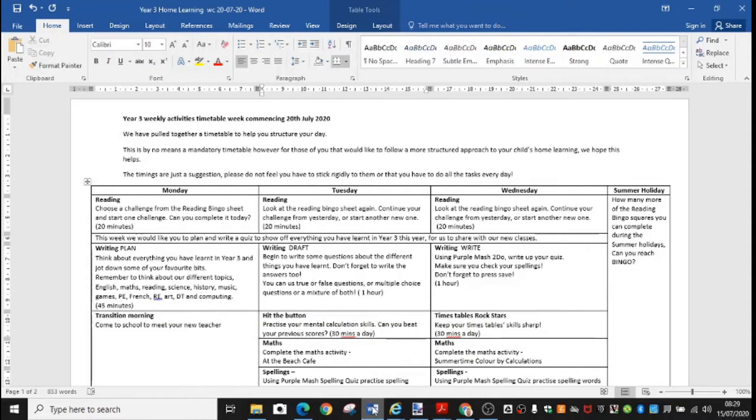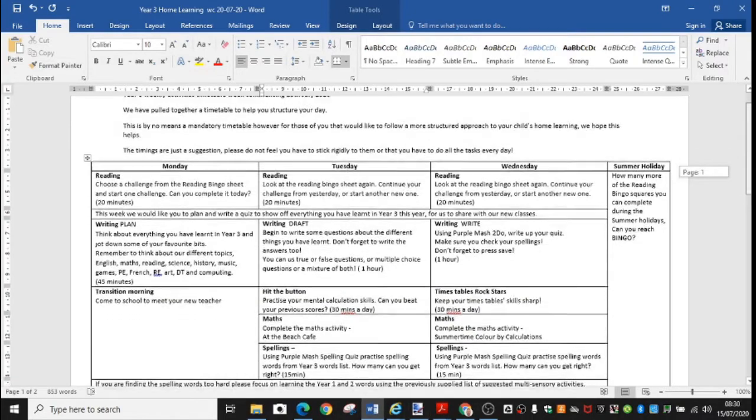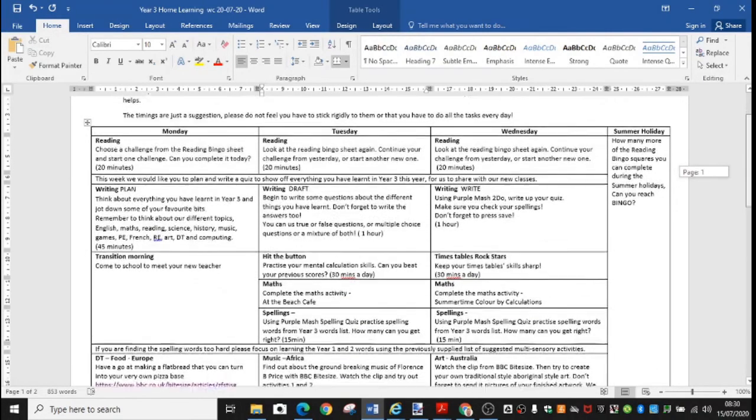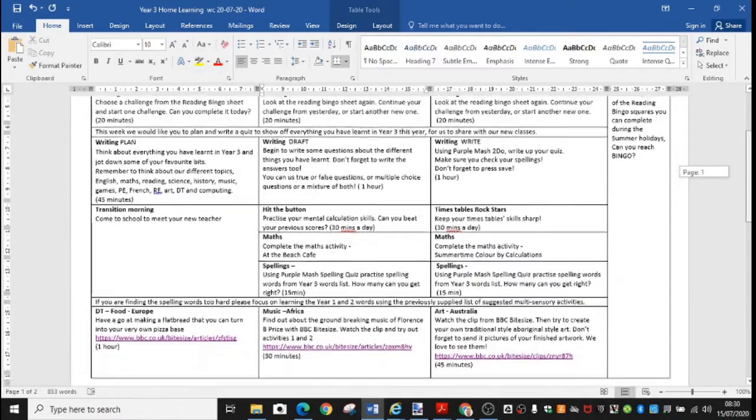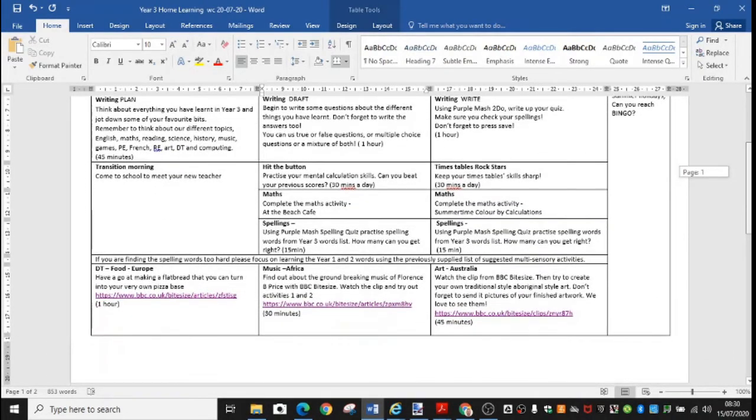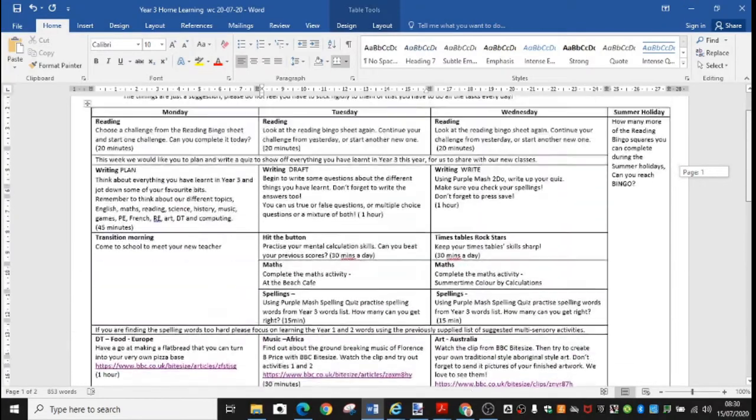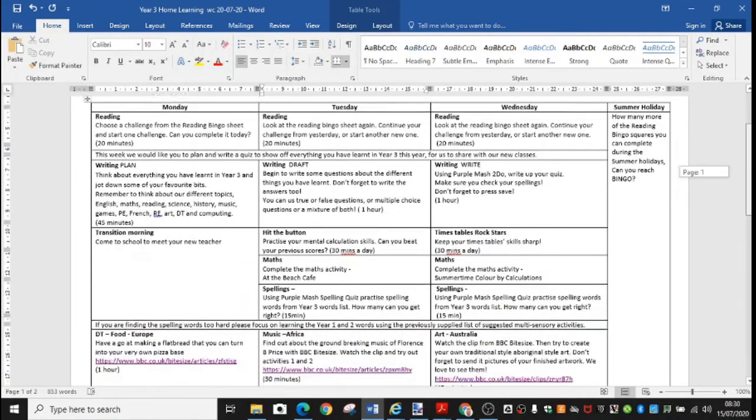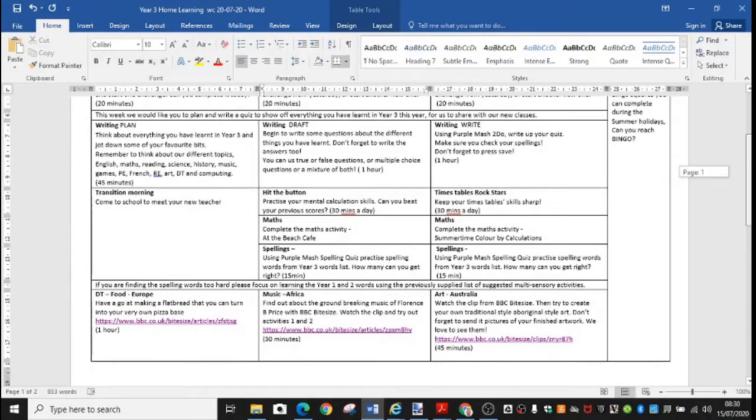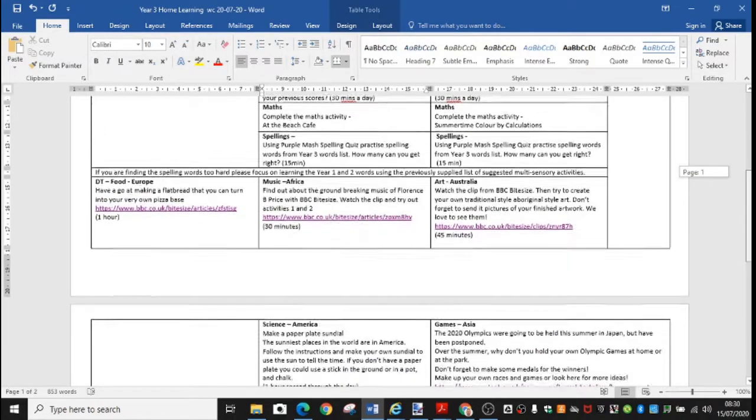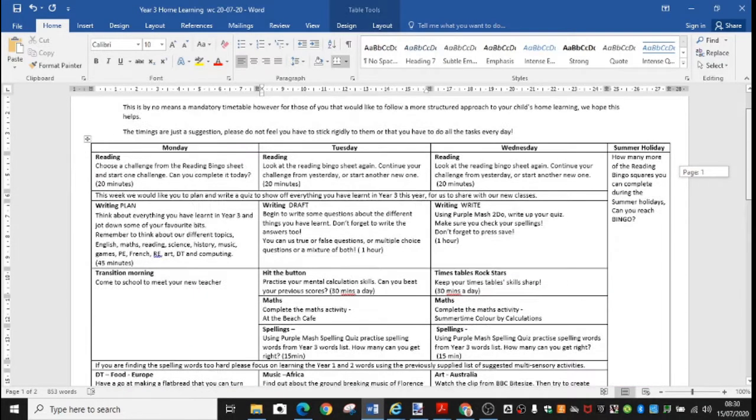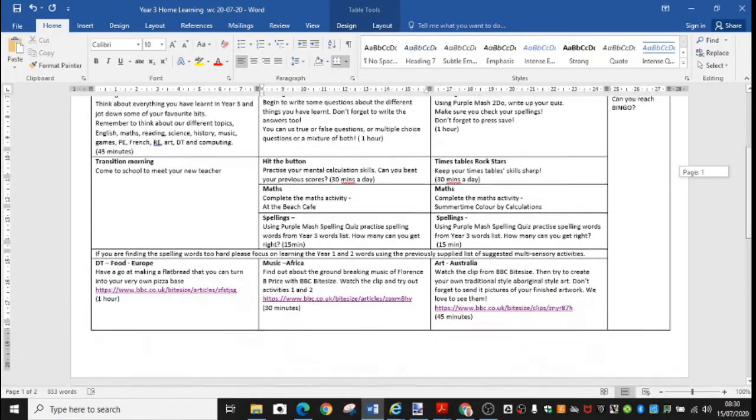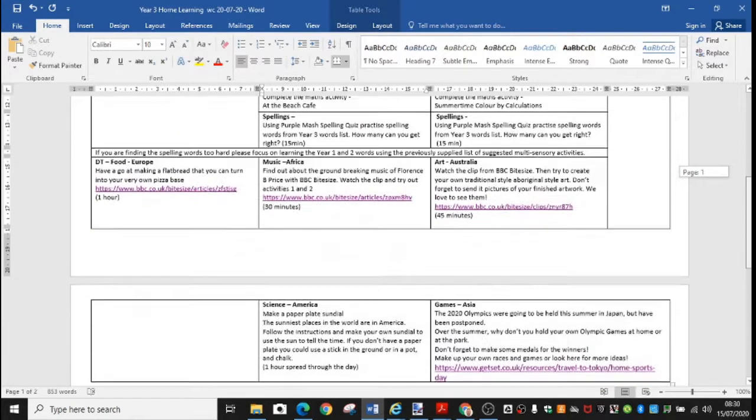For the Monday we've given you reading and writing but we've given you a little bit less because hopefully you've already been in and spent some time in school meeting your Year 4 teacher and we've also given you a little DT activity to do. On Tuesday you've got your reading, writing and some maths and spelling and music and science activities to try. And on Wednesday as well as your reading, writing and maths and spelling we've given you some art and a games activity based on the Olympics that has had to be postponed.